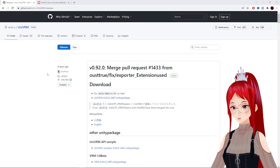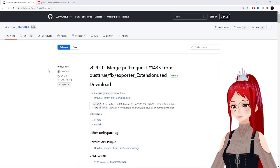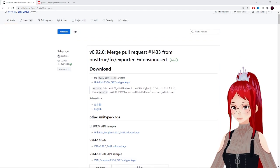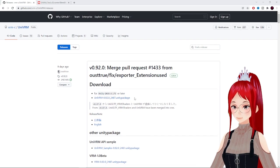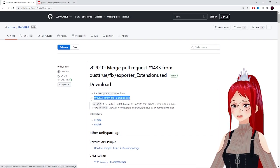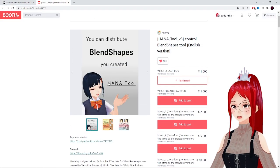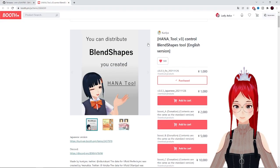The plugins that we are using today are UniVRM Unity Package, so that we can import our .vrm files and the HANA tool plugin, which you have to buy from booth.pm.